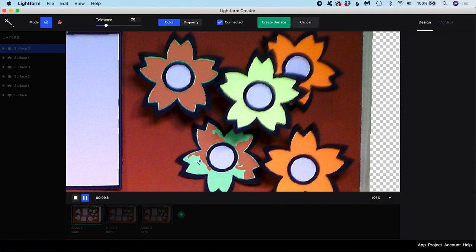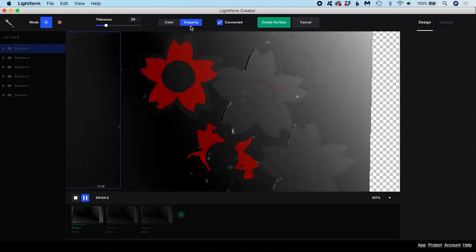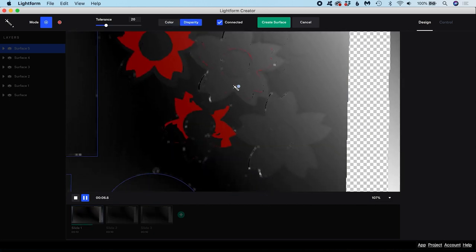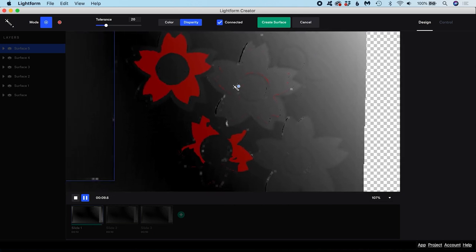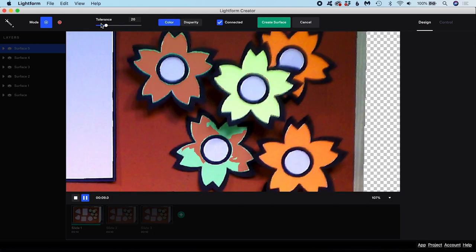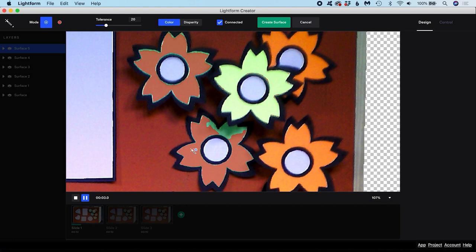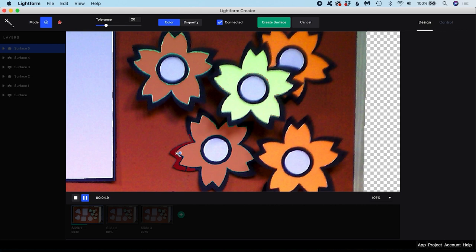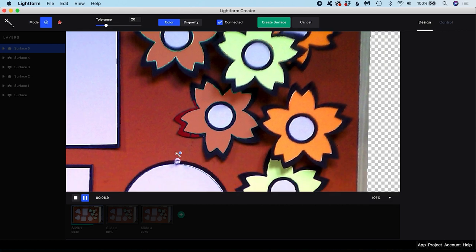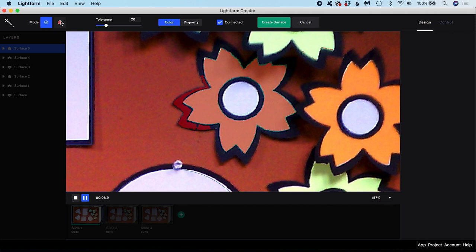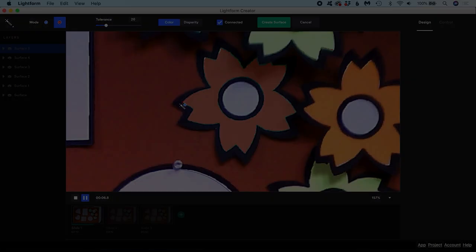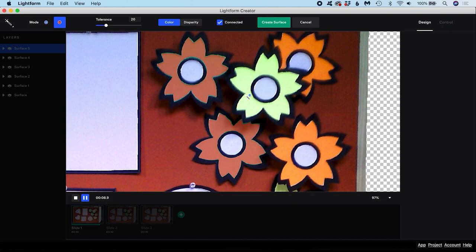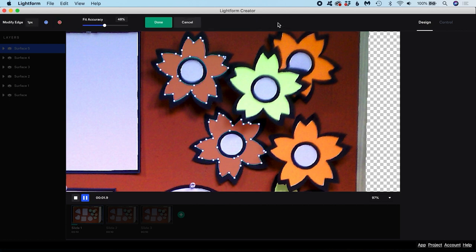We can also differentiate areas by disparity. In this mode, the Magic Wand considers the 3D depth information in the scene and selects based on the areas that exist at a similar distance from the projector. At the moment, the tool is in Add mode, which means we can click additional pixels on the artboard to capture more areas in our selection. If you feel like you've included too much in your selection, you can shift into Subtract mode to remove areas from the selection. You also enter Subtract mode by holding Alt while you make your selections. Once you're happy, you can click Create Surface and a masked surface will be created with adjustable vertices.